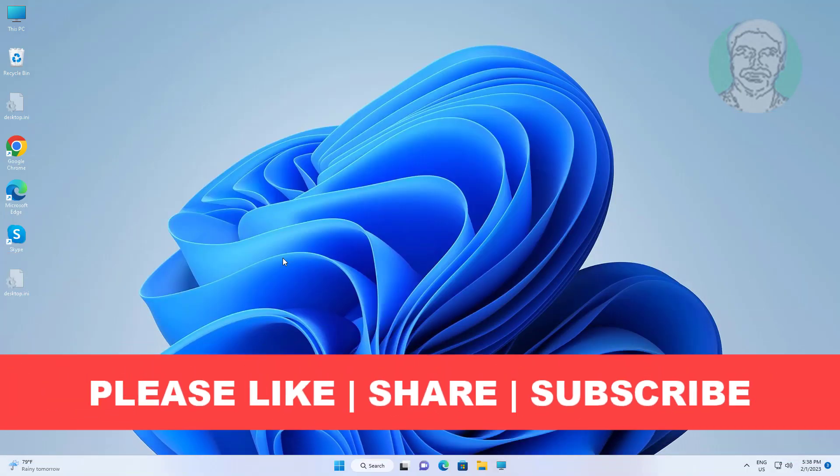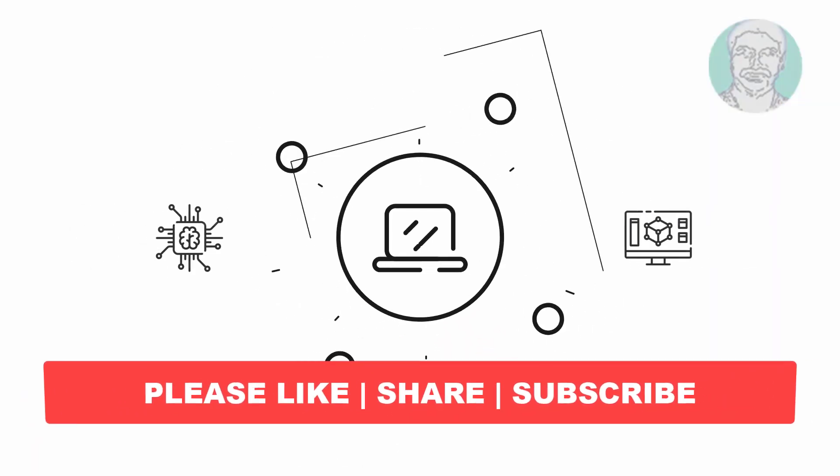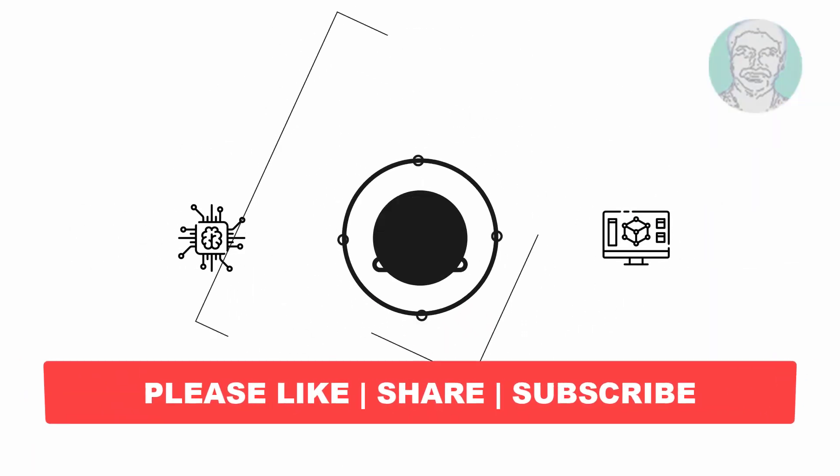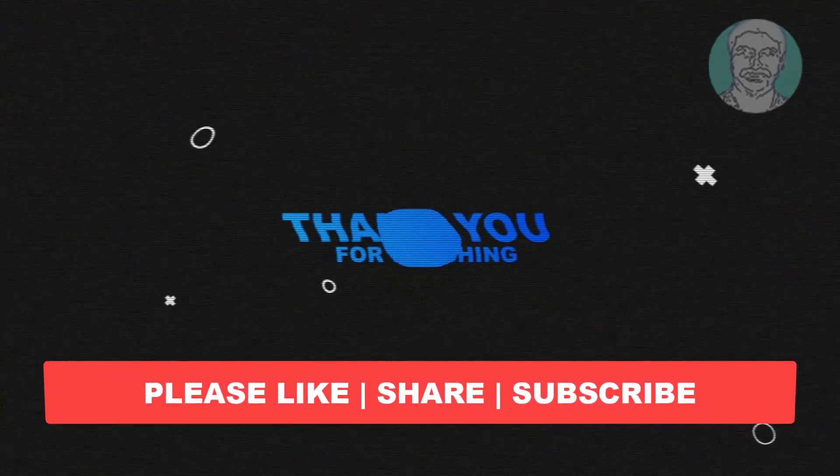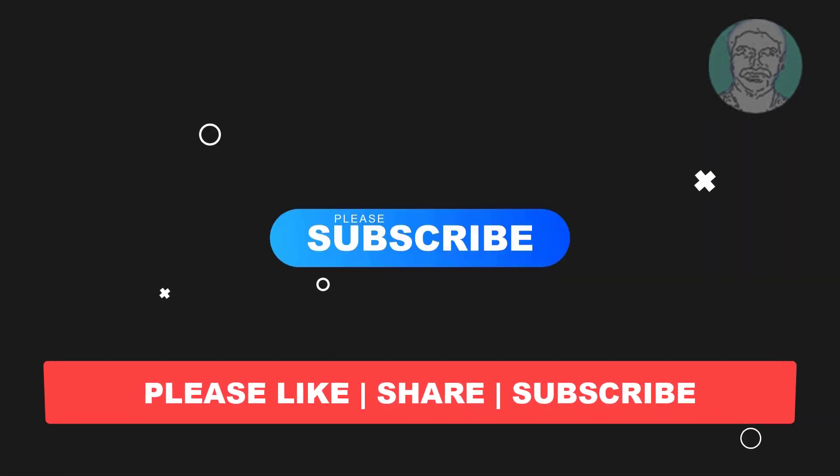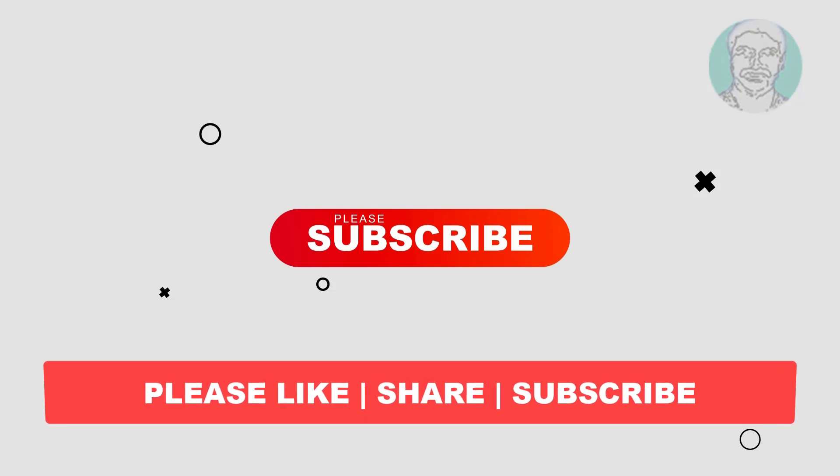I hope this video tutorial helps you. Please like, share, and don't forget to subscribe to my channel. Thank you very much, see you in the next video.